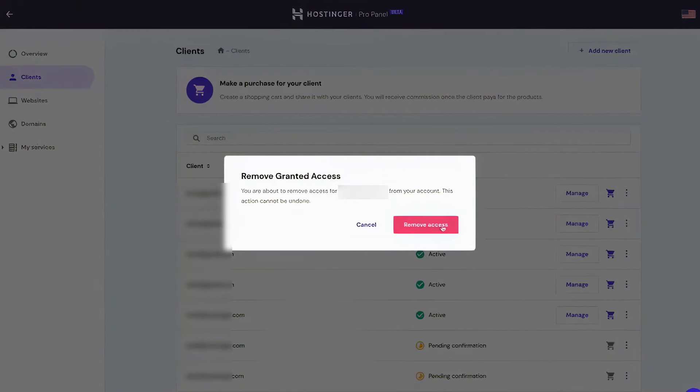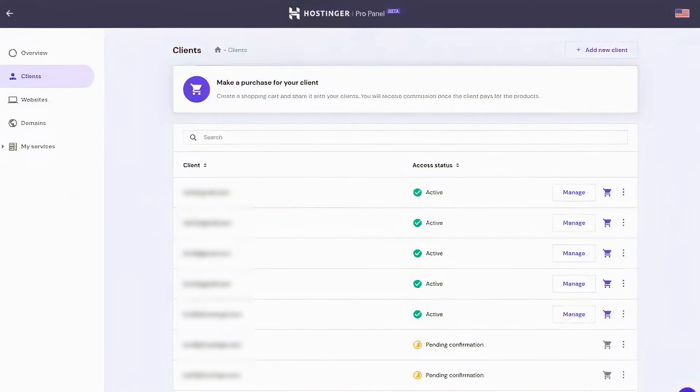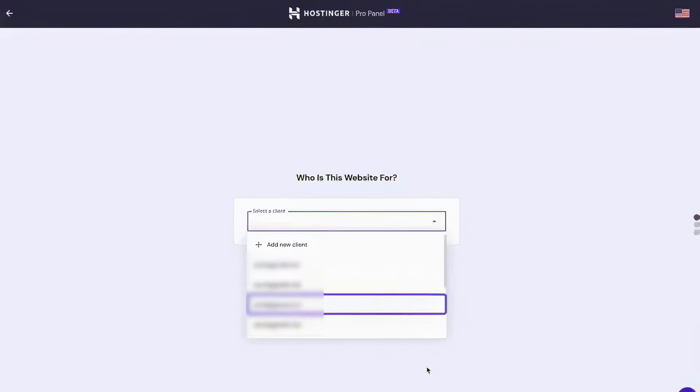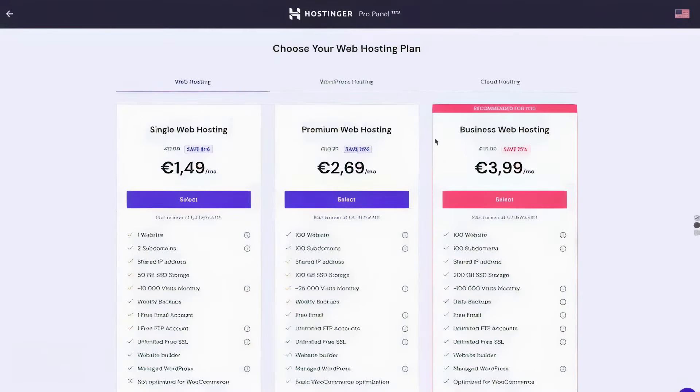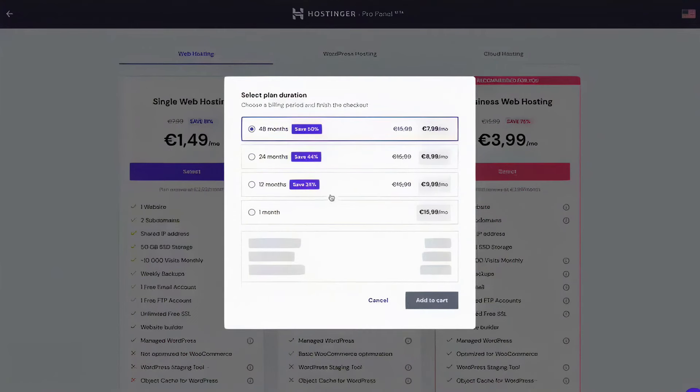If a client is new, they can easily be invited to join, and purchases can be made on their behalf, allowing agencies to earn commissions through the Hostinger Partner Program. One of the standout features of the Pro Panel is its comprehensive overview page, which not only allows agencies to manage clients and websites, but also track commissions and payments. Agencies can select their preferred payment methods, such as PayPal or wire transfer, to receive these earnings.